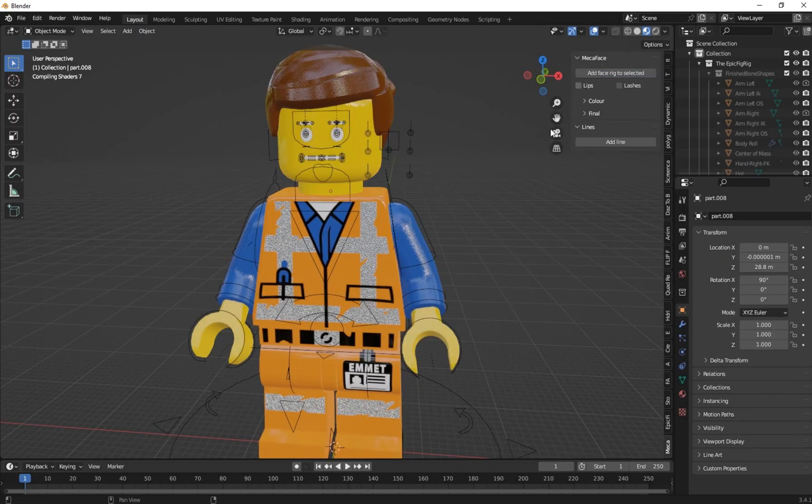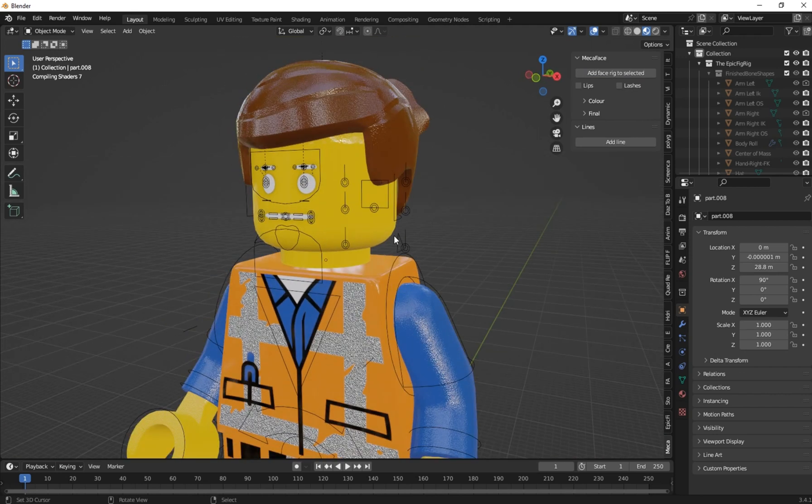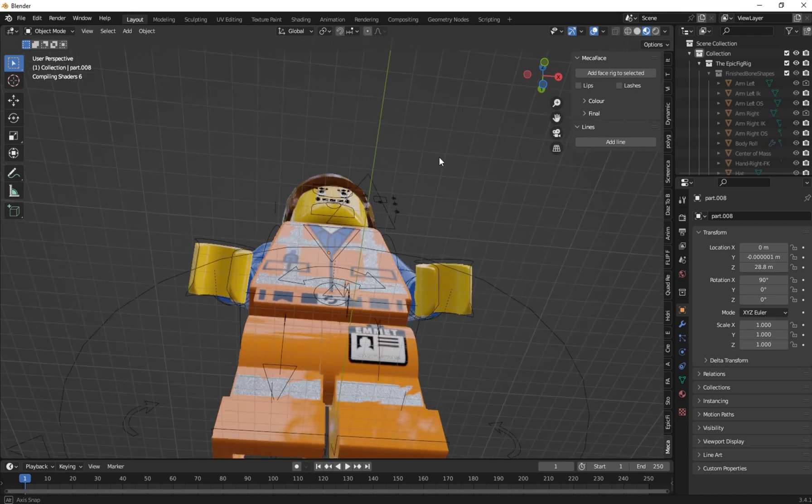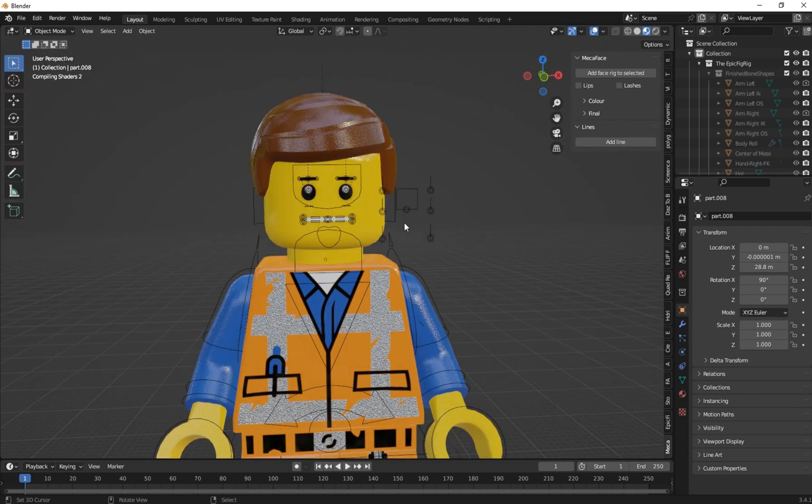Select the head and just click on Add Face Rig to the Selected. See that we have our face rig to our model.